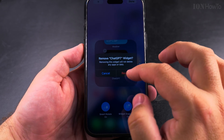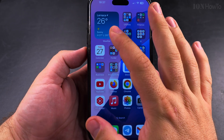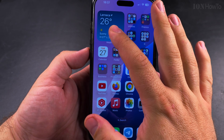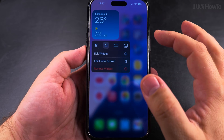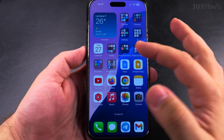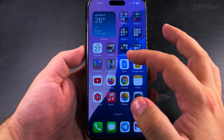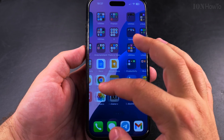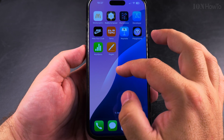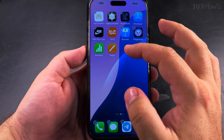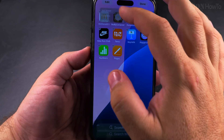I remove ChatGPT from here and keep only the weather widget. Now it's just a single widget — it's the same as with apps: you have folders, and if it's more than one app, if it's two apps, you will have a stack, like a folder for apps.